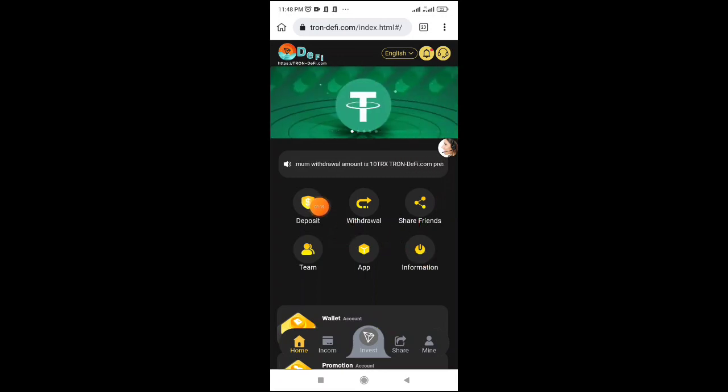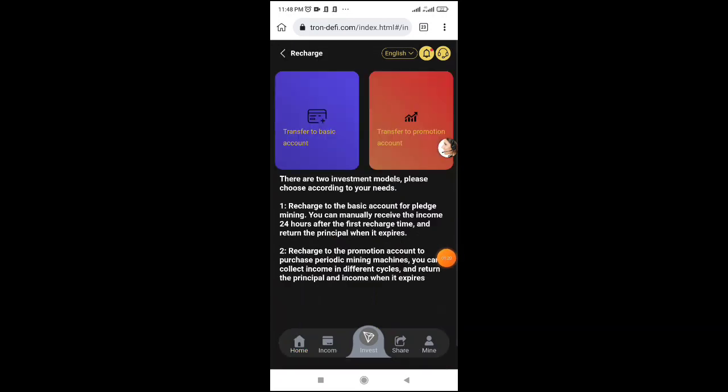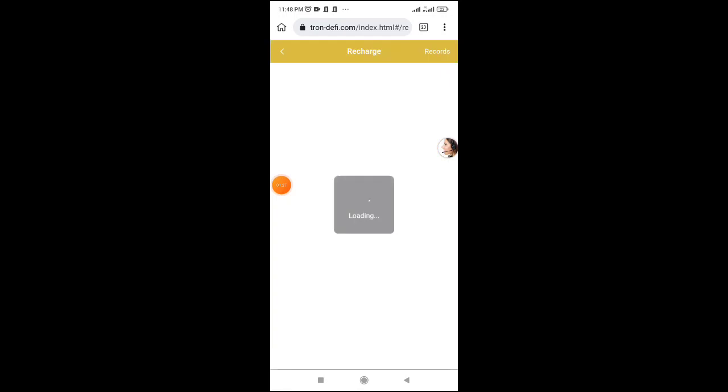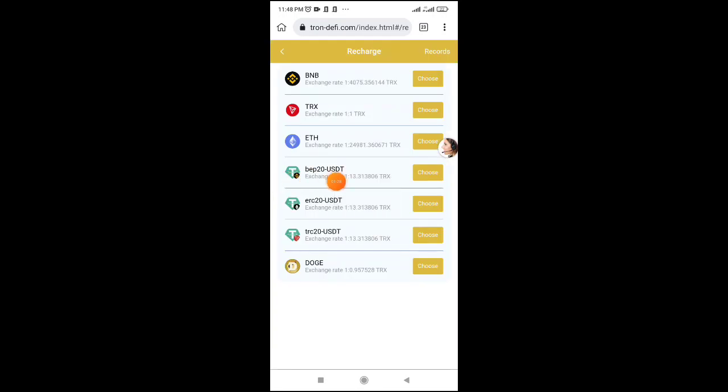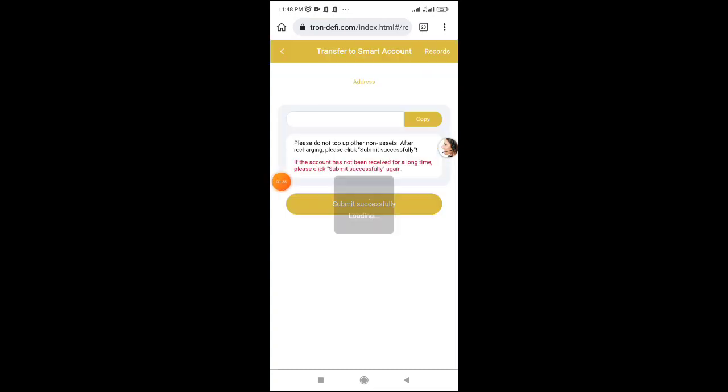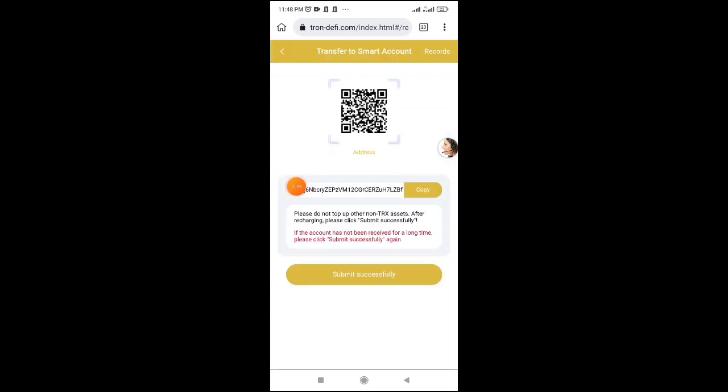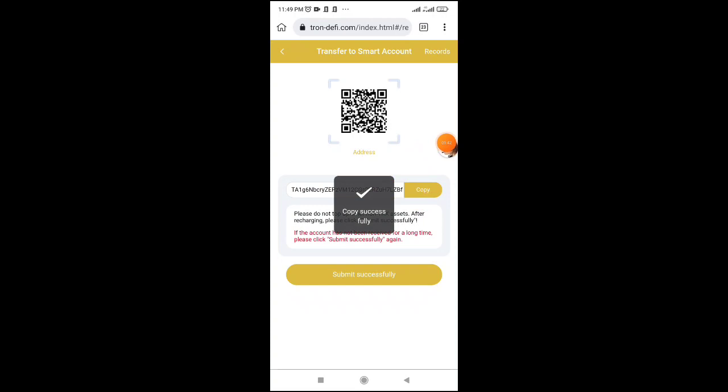To deposit, click the deposit button. Transfer to flexible account or basic account by clicking move. You'll see options for BNB or TRX. Select TRX and click. Copy the address that appears on the screen.